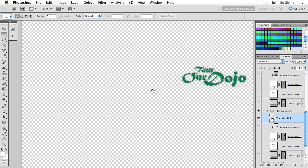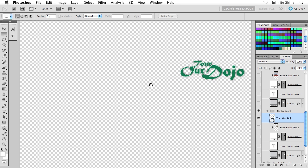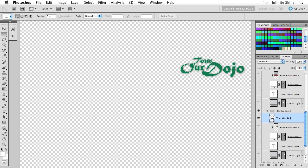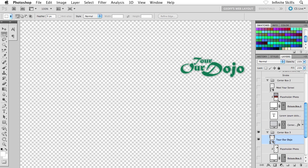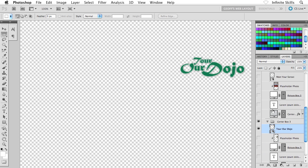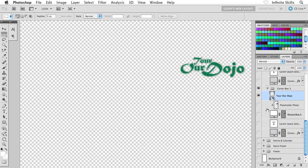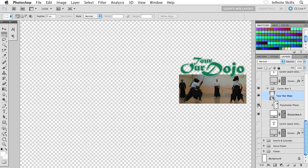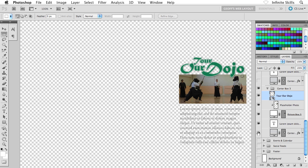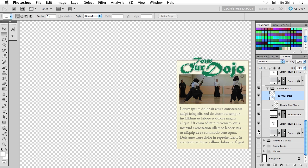Now, before we do that, I have to let you in on something that's a real pain in the neck. Because we've been isolating individual layers like Tour Our Dojo or Meet Your Sensei, we now have the very slow and painful task of turning every single layer back on throughout our entire layout.